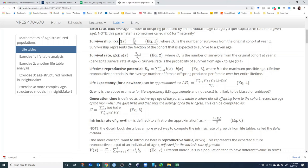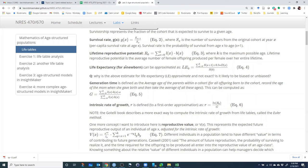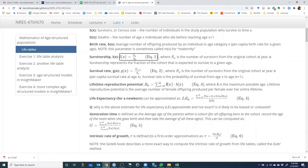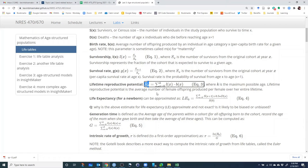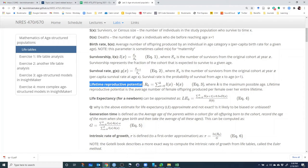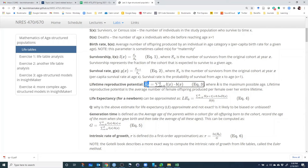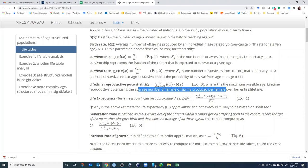From these parameters — survivorship L sub x and per capita birth rate b sub x — we can derive some important population parameters from the life table. One of these is called R sub 0, or the lifetime reproductive potential of the population. R sub 0 is a single number computed from the life table, and it represents the average number of female offspring produced per female over her entire lifetime.